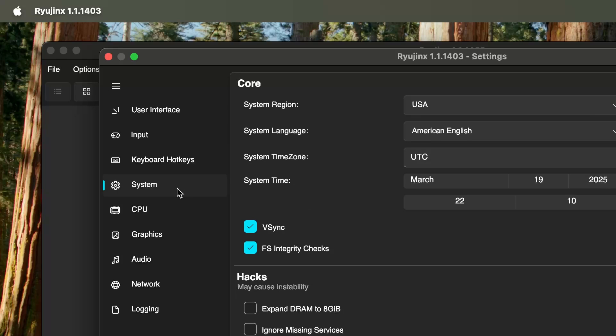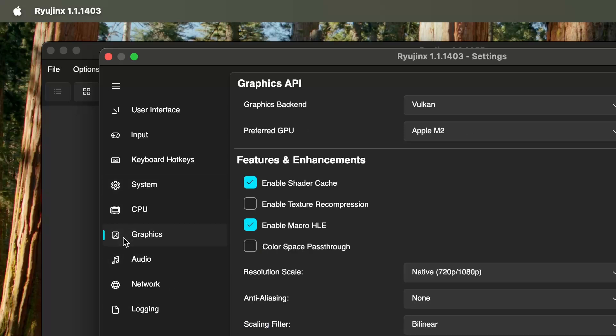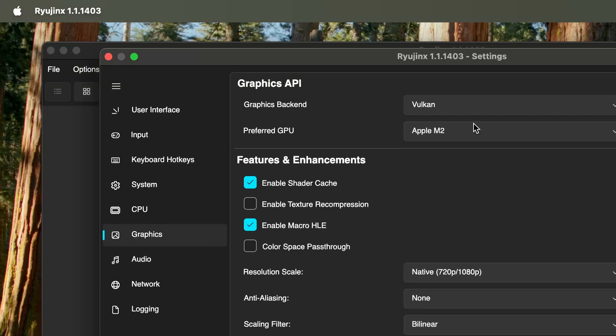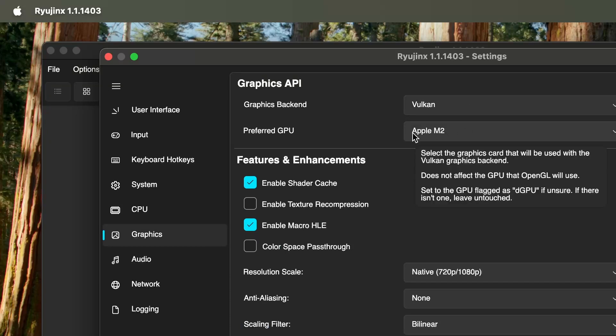The next part we're going to go to is Systems. We're simply going to select Ignore Missing Services and click Apply. The next tab we're going to go to is our Graphics tab. We're going to make sure we're on Vulkan and we're also going to make sure that our chip is selected.